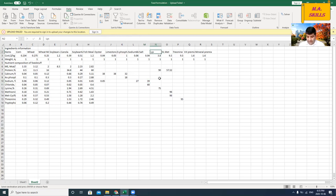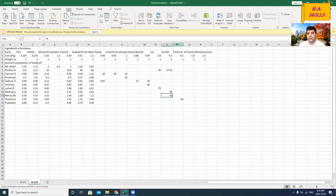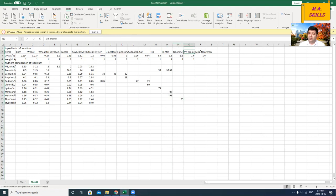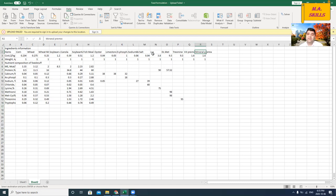I've also got synthetic amino acids and additives: lysine, DL-methionine (used to balance methionine and methionine plus cysteine in the diet), threonine, and vitamin and mineral premixes. These are all the ingredients I'm going to use in this practice.